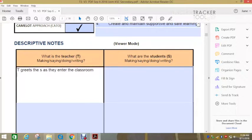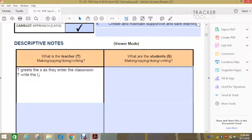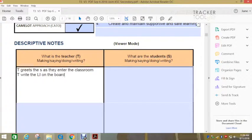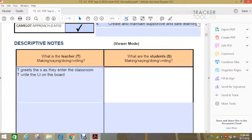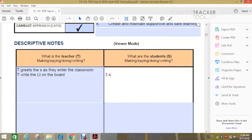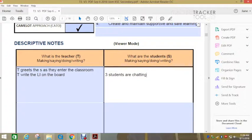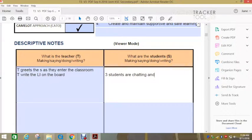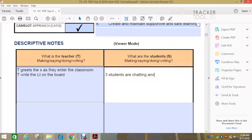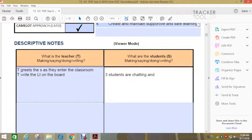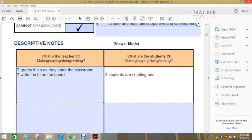Then you might have here teacher writes the learning intention on the board. And then you might have over here that three students are chatting and throwing paper. So then you can look at how, what could we do if this was a pattern of behaviour? How would we fix this to make this work better for the teacher candidate?